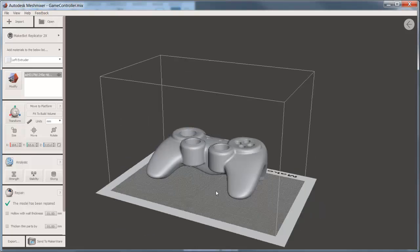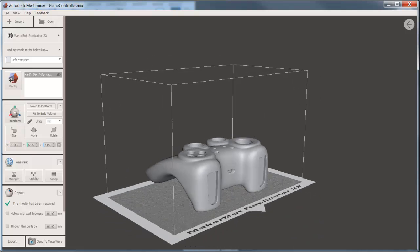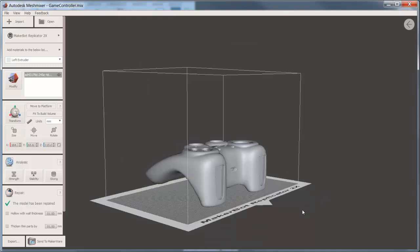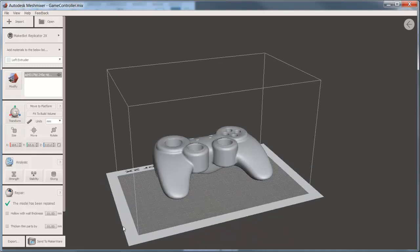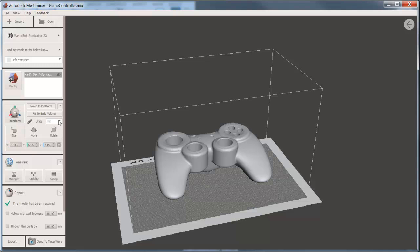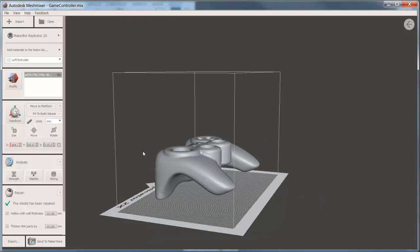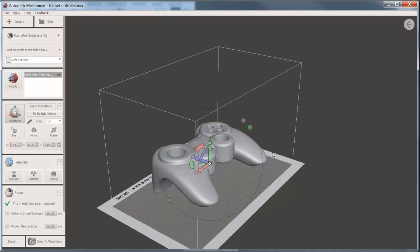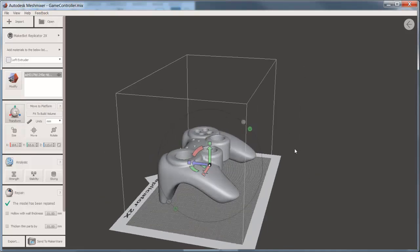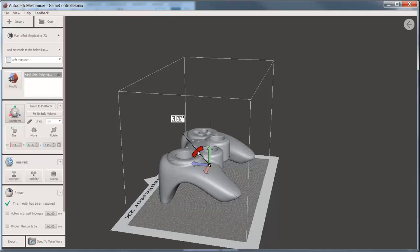Now you may want to reposition or resize the model appropriately for the size printer you have. In the Transform area, you'll see what the overall size of the model is. If you were using millimeters in Fusion, you'll want to use millimeters here. When you select the Transform command, a manipulator is provided that will allow you to rotate, move, and scale the object.